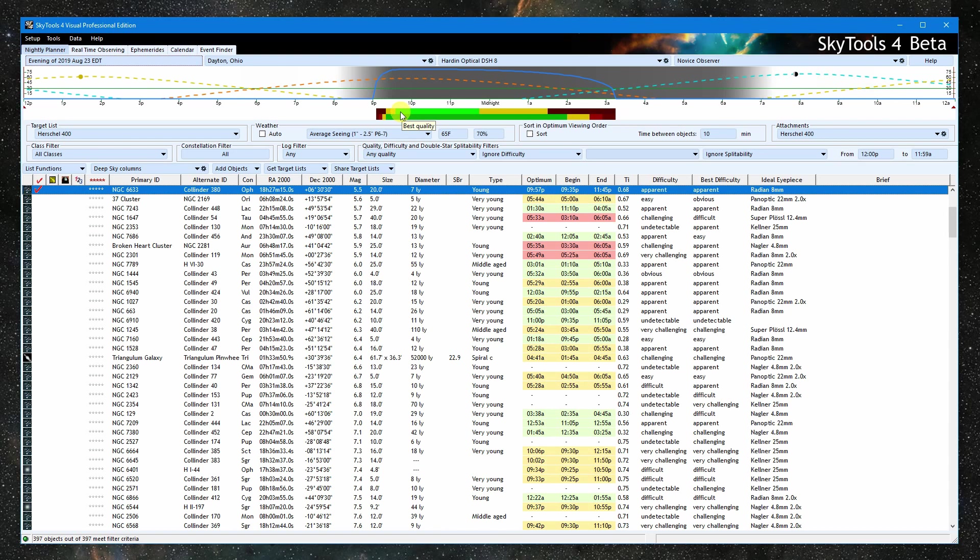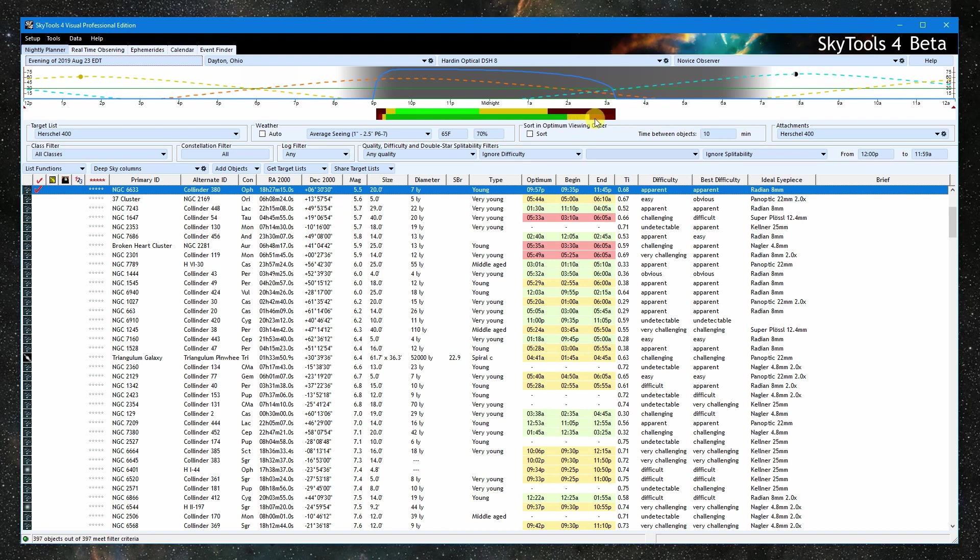Similarly, the next row of blocks tells us the viewing difficulty at various times. You can see as the cluster sets lower in the sky, or after the moon comes up, it becomes more difficult to detect.